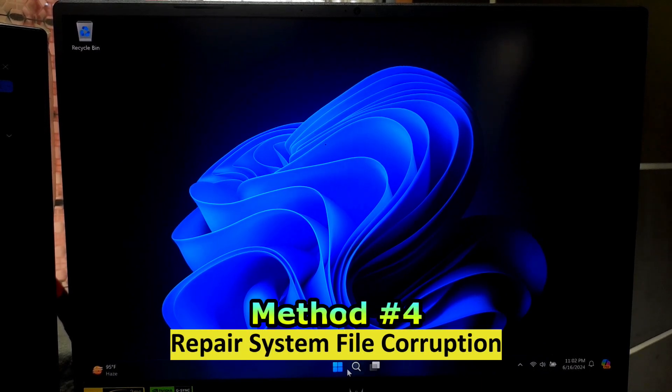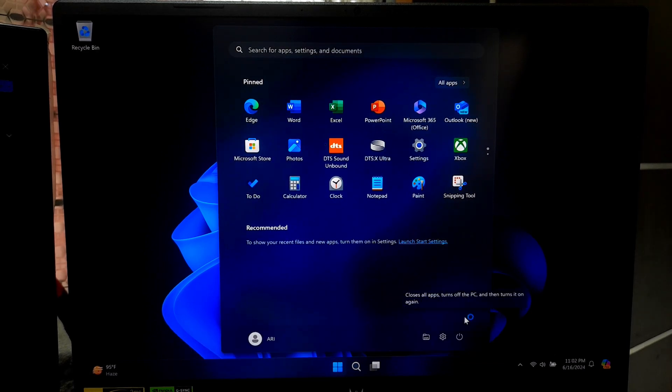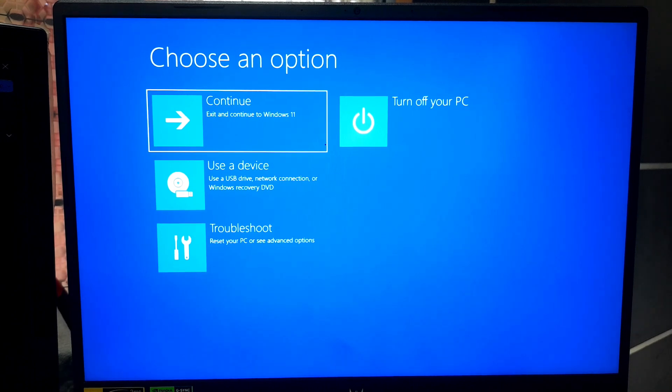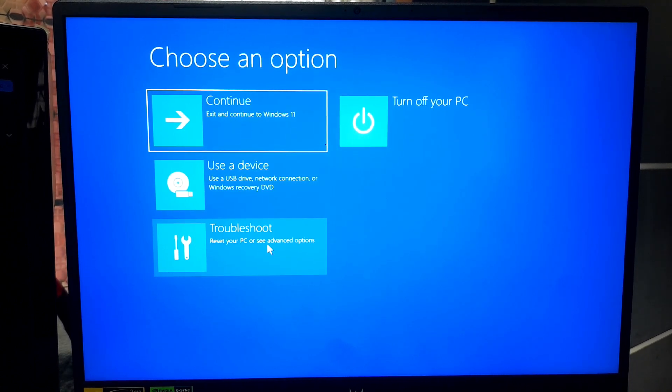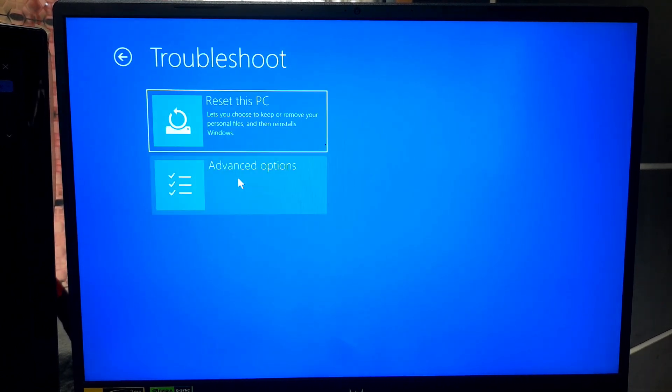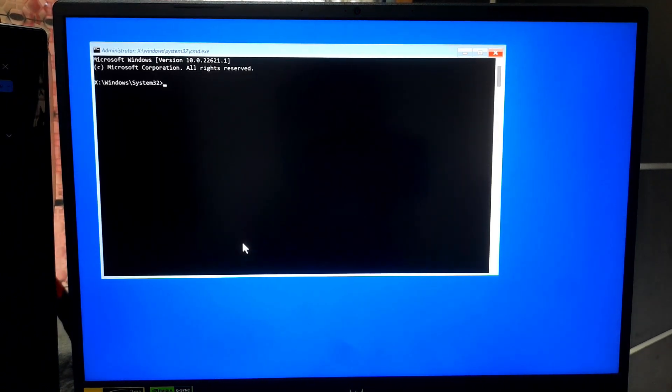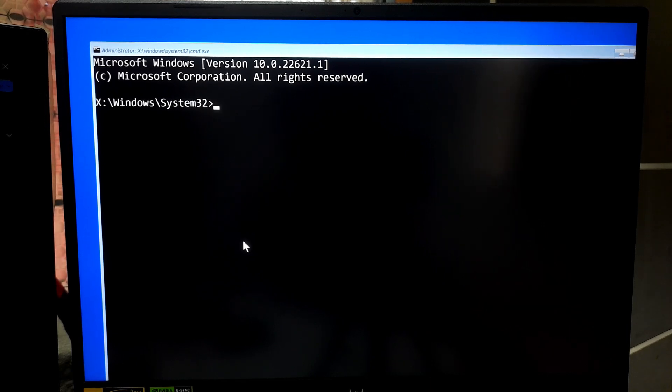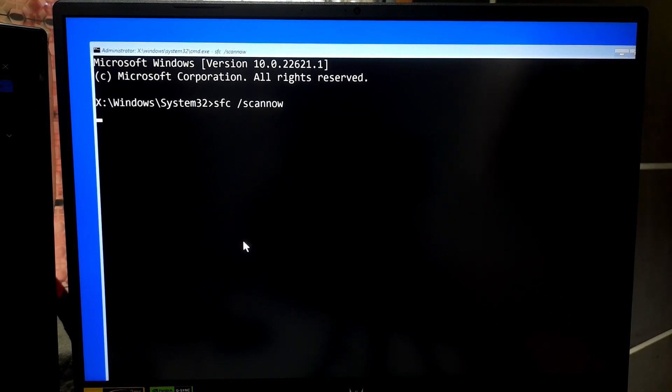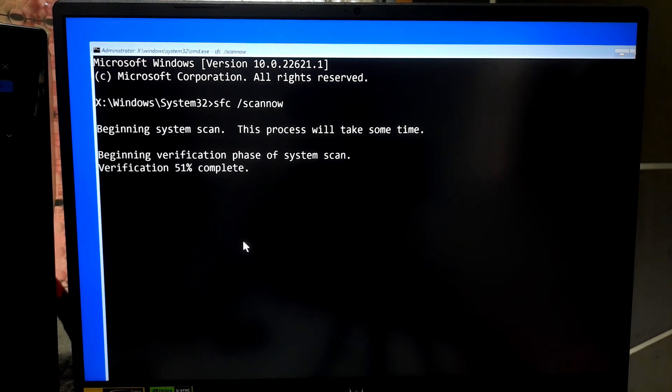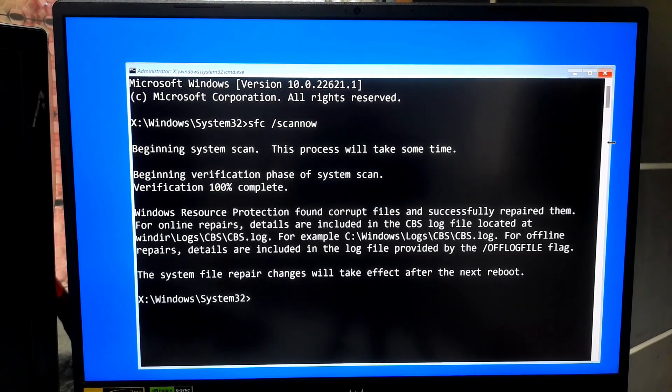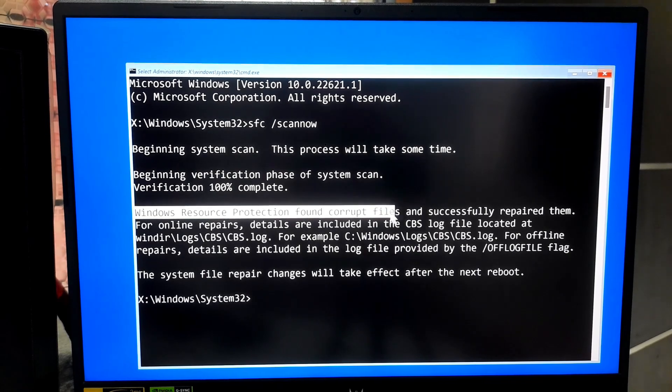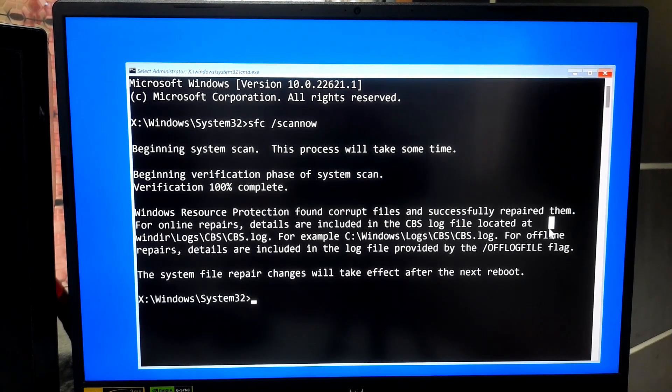Running system file checker or deployment image servicing and management tool from the error screen can help repair corrupted system files that might be causing errors like the unexpected kernel mode trap. To do this, at first, you will need to access Windows recovery environment by following first method. In WinRE, select Troubleshoot. Choose Advanced Options. Select Command Prompt. Now you can use the system file checker tool to scan for system integrity. Type the command SFC space forward slash scan now and press enter. Well, as you can see the message, Windows Resource Protection found corrupt files and successfully repaired them.